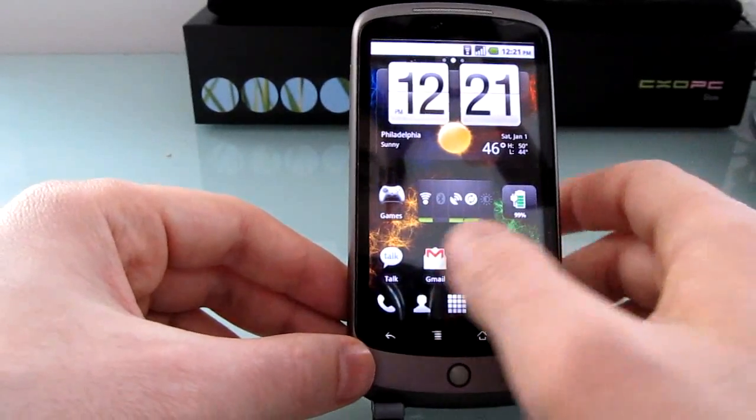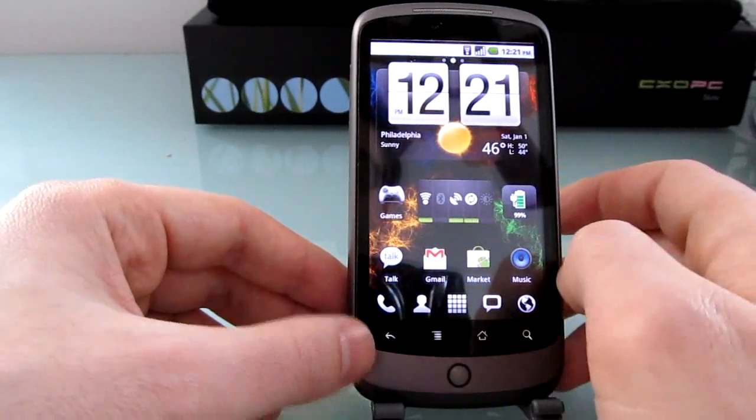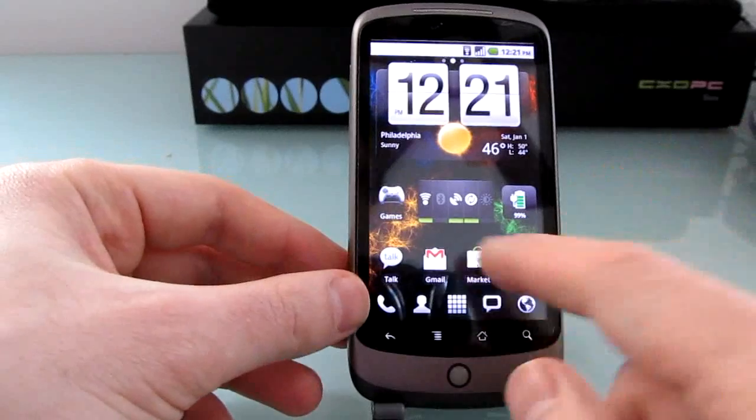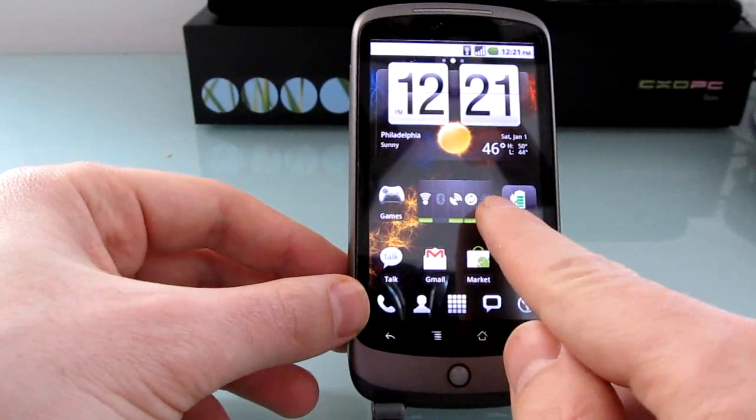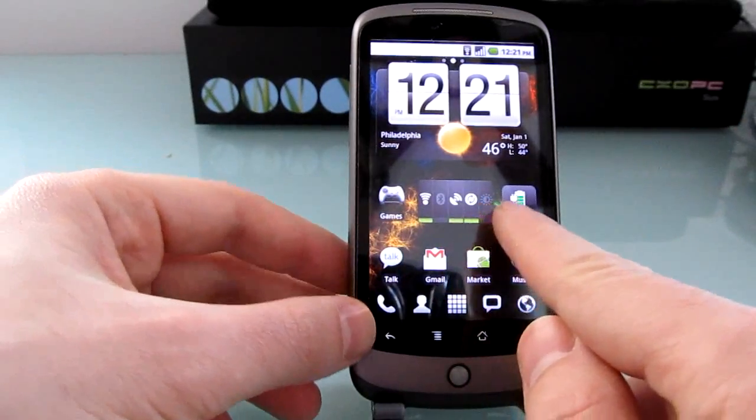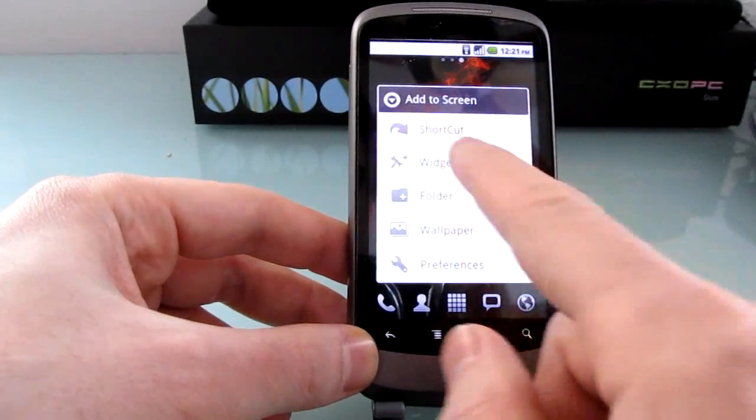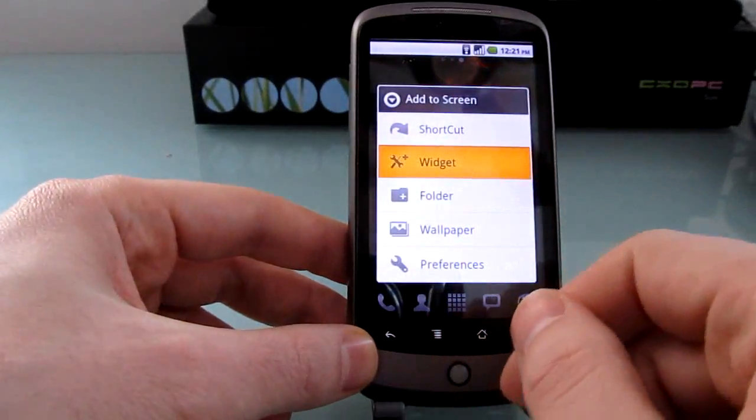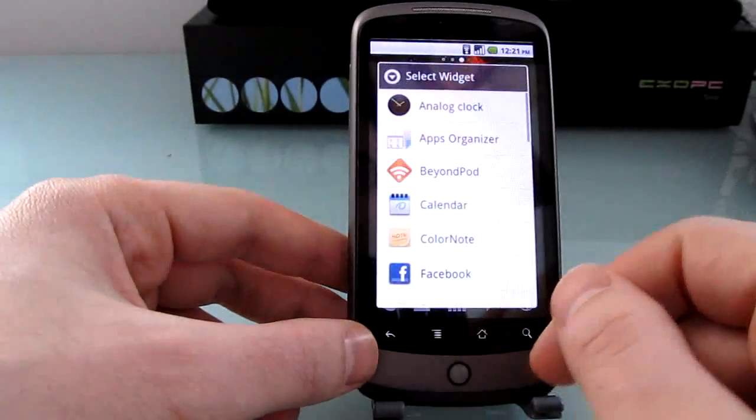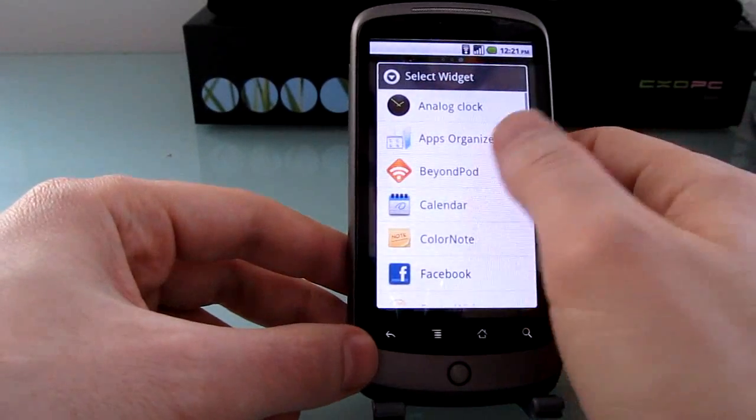So that's the first thing is the home screens. The second thing you'll notice is that power widget is not a special widget, that's actually the default widget that comes with Android 2.2 here.